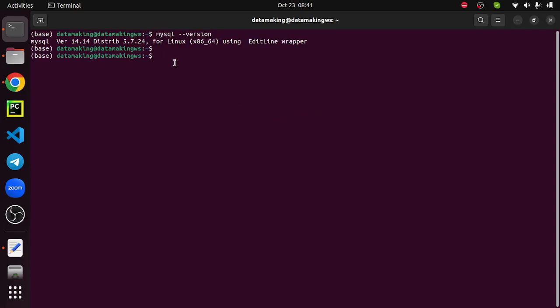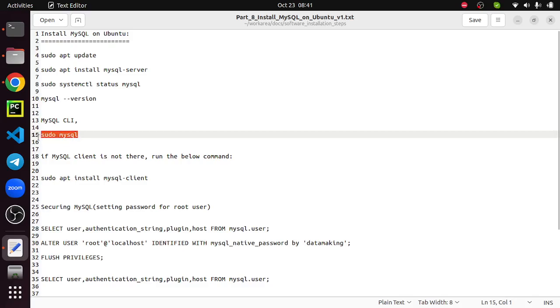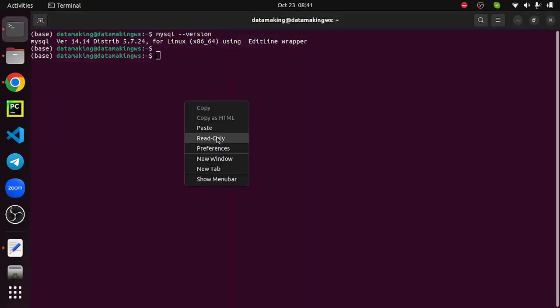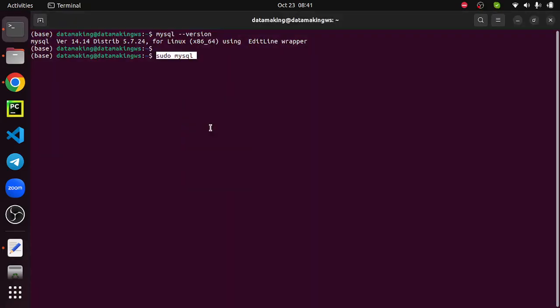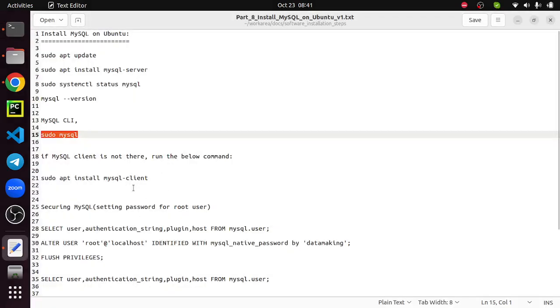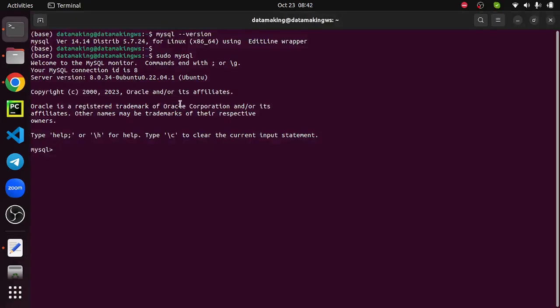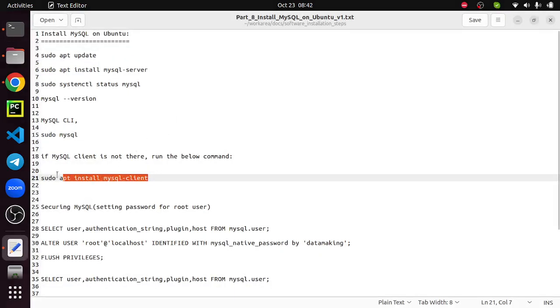Next, what we'll do is launch a mysql client. Sudo mysql. If you face any issue, you can install sudo apt install mysql-client. This will get automatically installed when you install the mysql server. In case if it is saying mysql client cannot be found, you can run this command. Otherwise it is not mandatory.